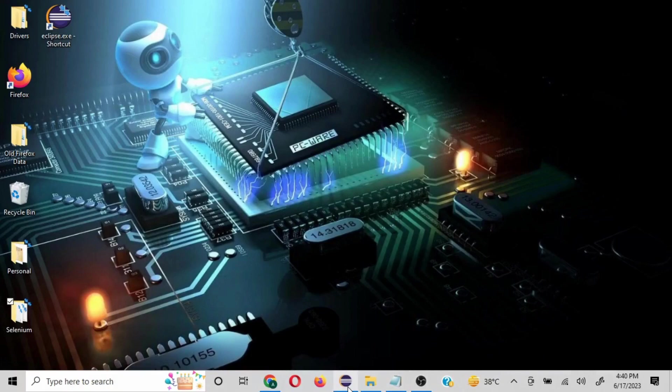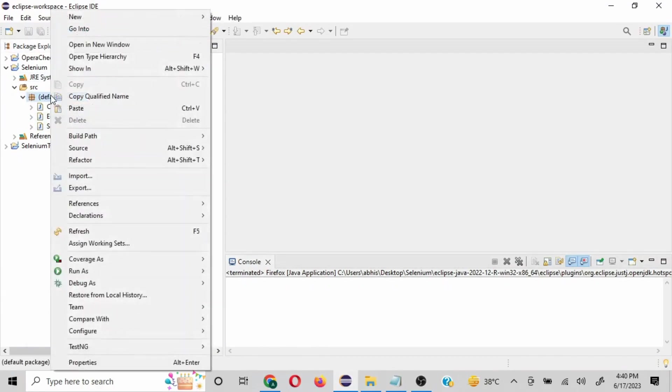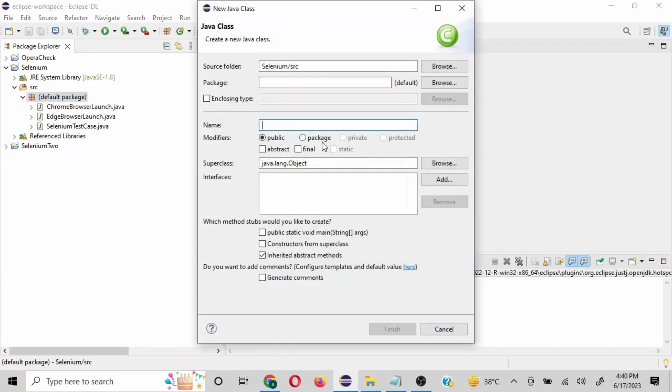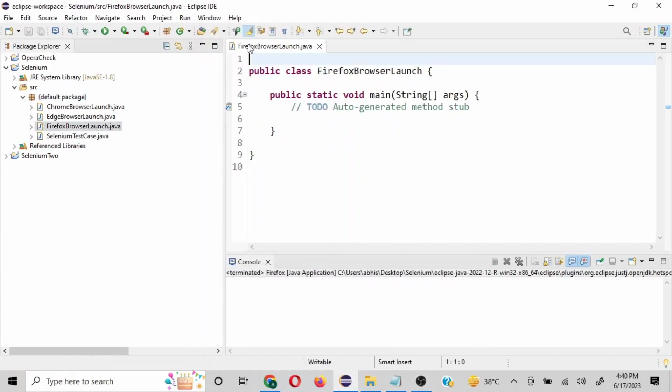Now coming to Eclipse, I have a basic Selenium project created in which I have all the Selenium libraries. So I'll just create a class, new class, and since we are going to talk about Firefox browser launch, I'll name it FirefoxBrowserLaunch. I will select public static void main to give the initial structure to the code.